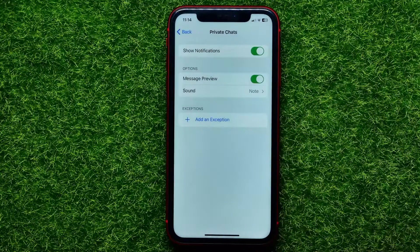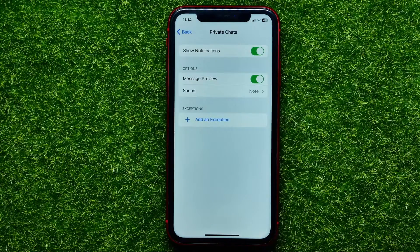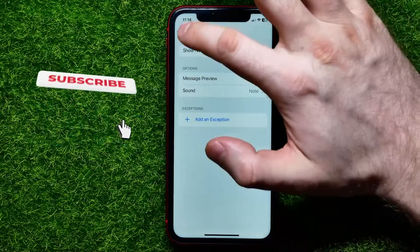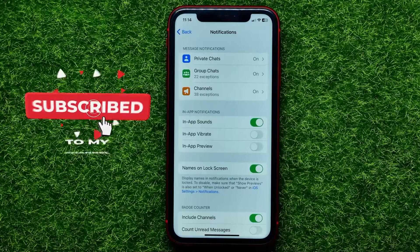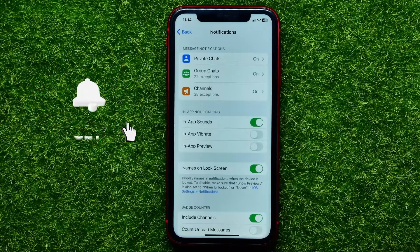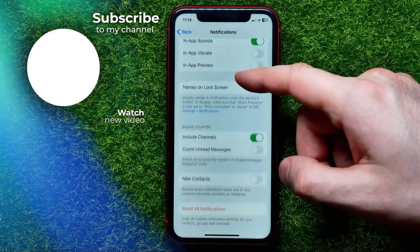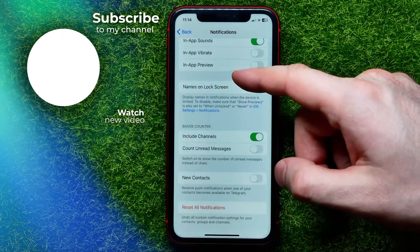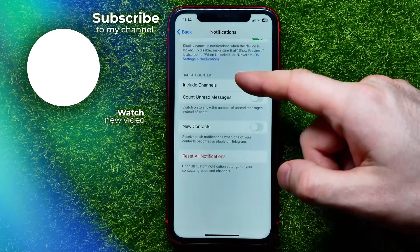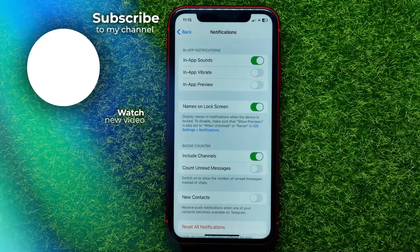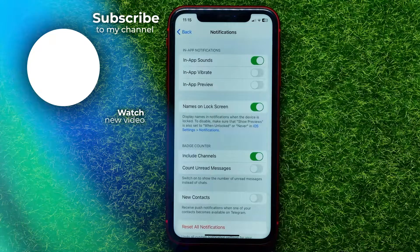Write down in the comments below if you have any questions about this tutorial, and I recommend you check out my Telegram tutorials playlist which you can find in the description. Hit the like button if you liked this video, and I'll see you in the next one.